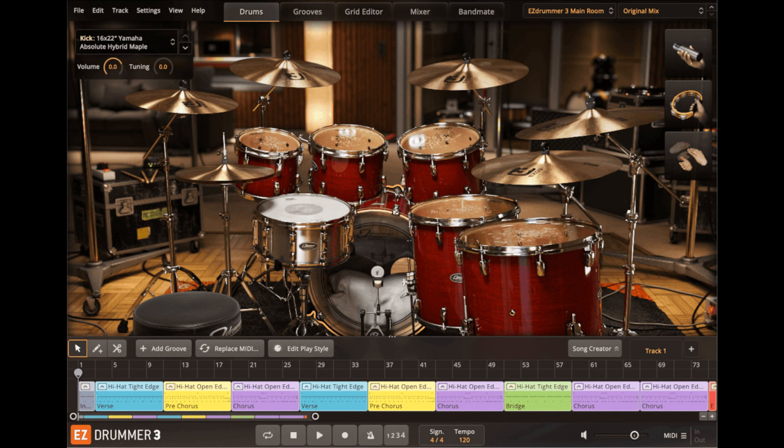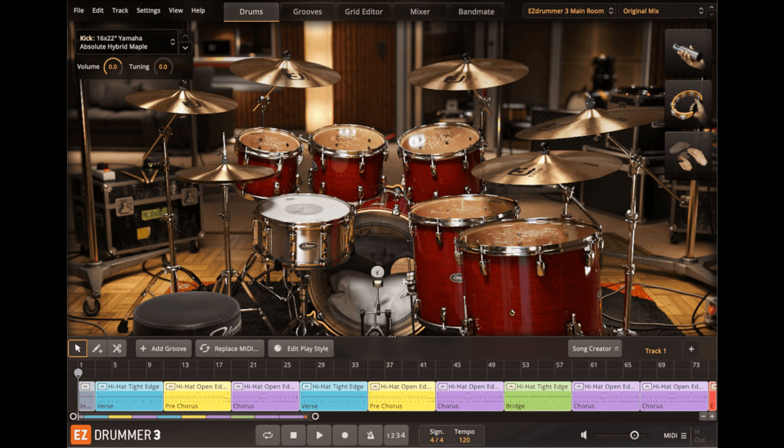New and improved edit play style feature, an all-new core sound library featuring seven kits as well as additional snares, kicks, and cymbals.